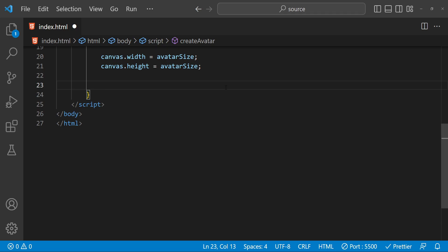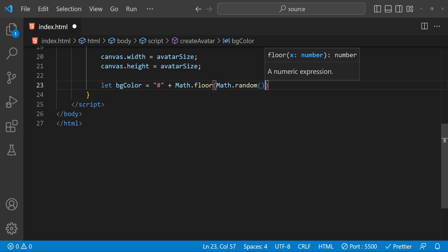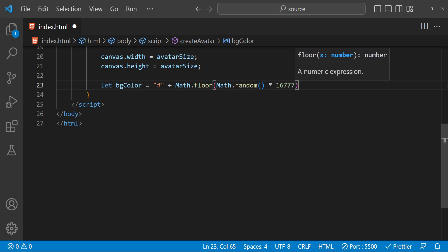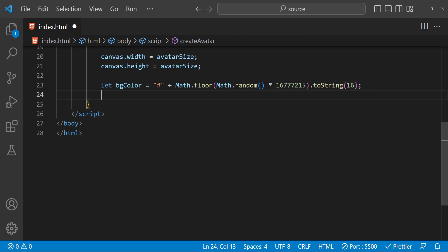Next we need to generate a random background color, and for that we have to do some randomization. We are going to fetch a random number between the set of colors represented by RGB colors converted to a hexadecimal value. The way to get it is: first we add the pound symbol to the color value, then write Math.floor(Math.random() * 16777215), and then convert it to a string by calling toString(16) to get the hexadecimal value.